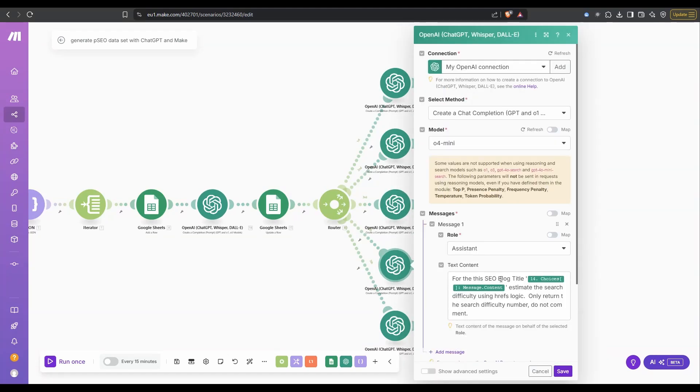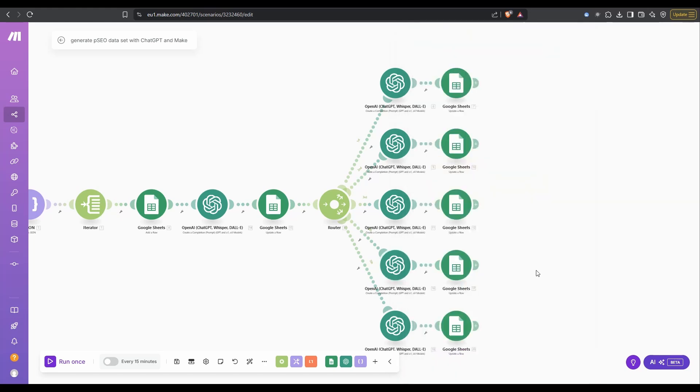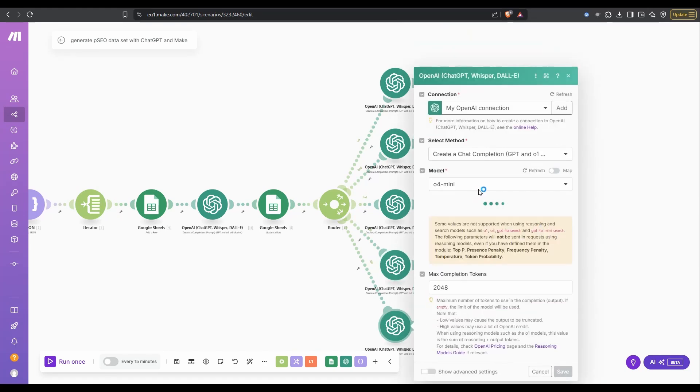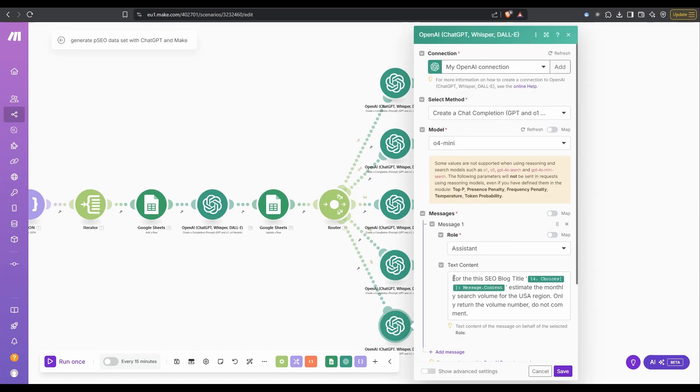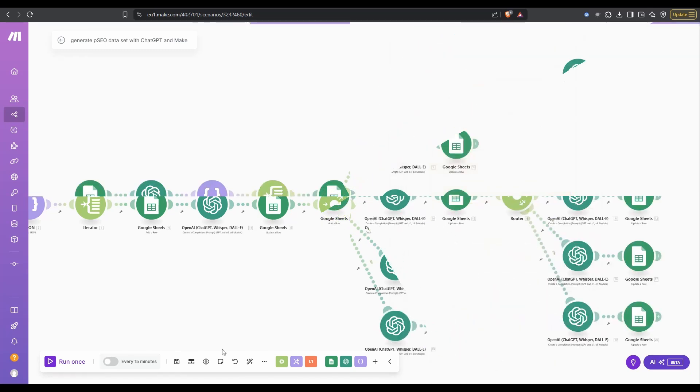The next one, for the blog title, we want to get the estimated search difficulty based on Ahrefs logic, only return the search difficulty number, do not comment. And the final one, for the given blog title, we want to get the search volume for the USA region, and give us the volume number, and don't comment.